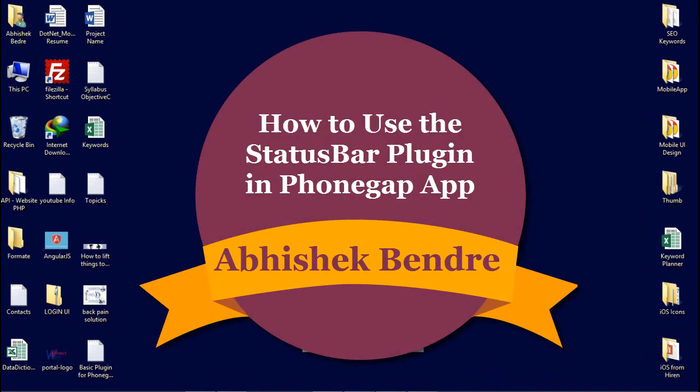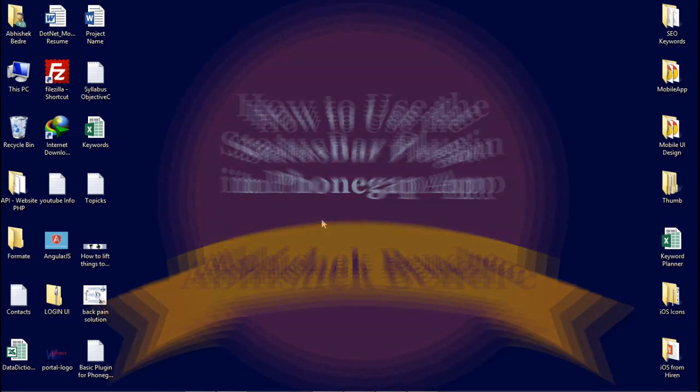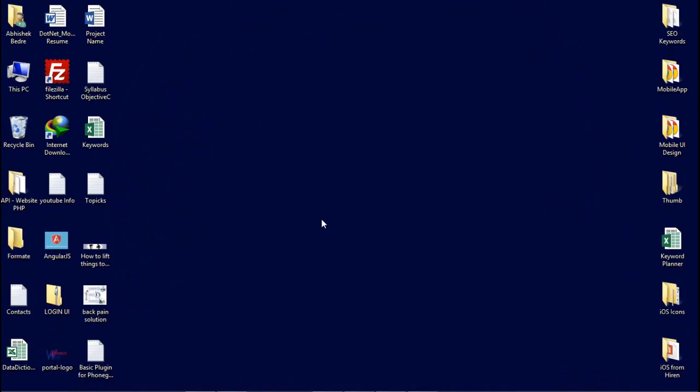Hello friends, this is Abhishek. Today we are going to talk about the status bar plugin.